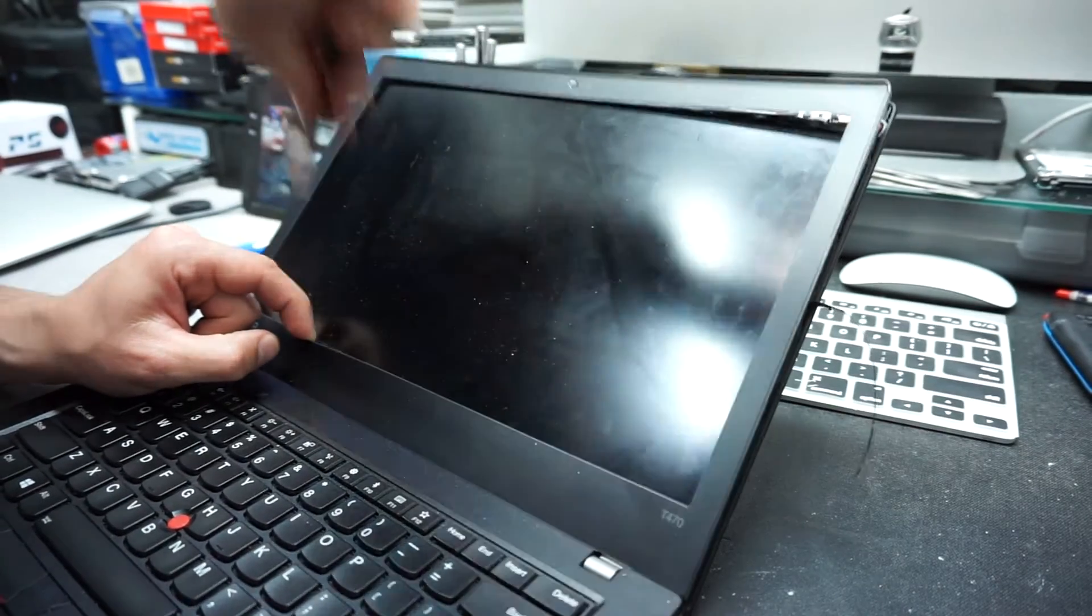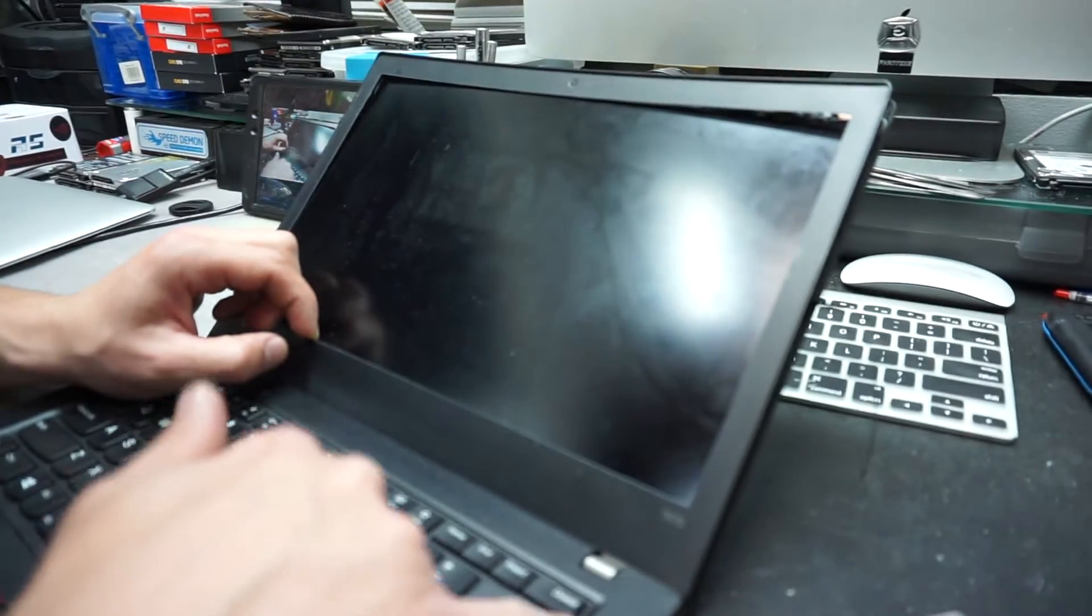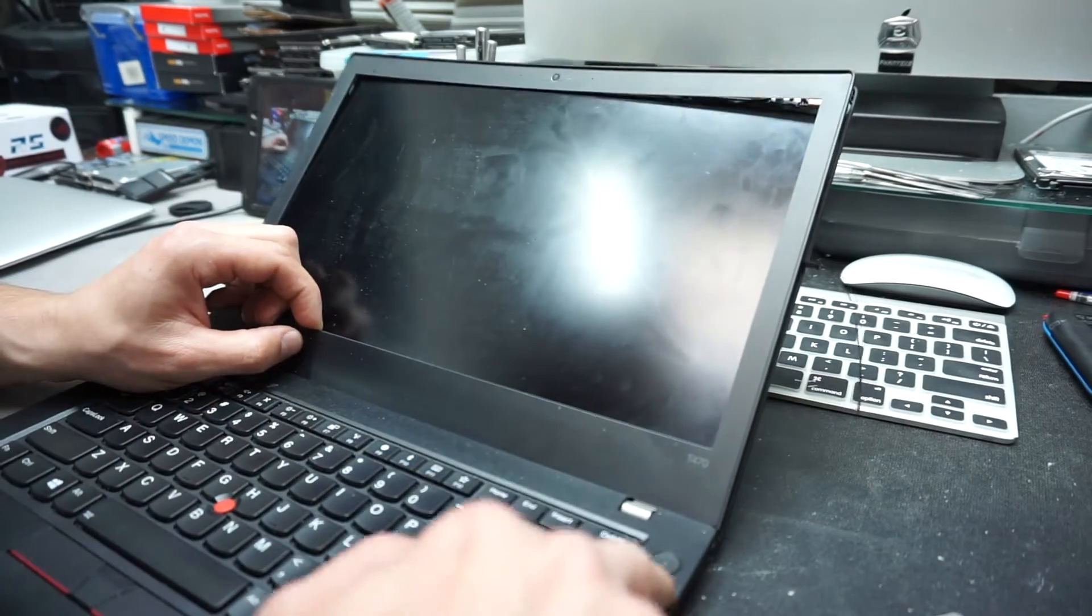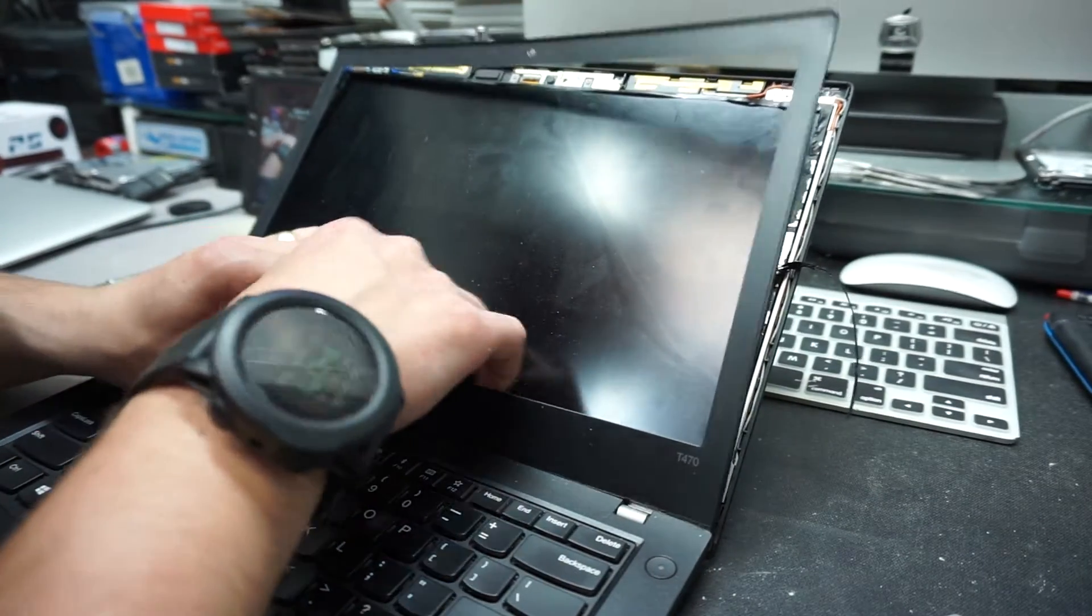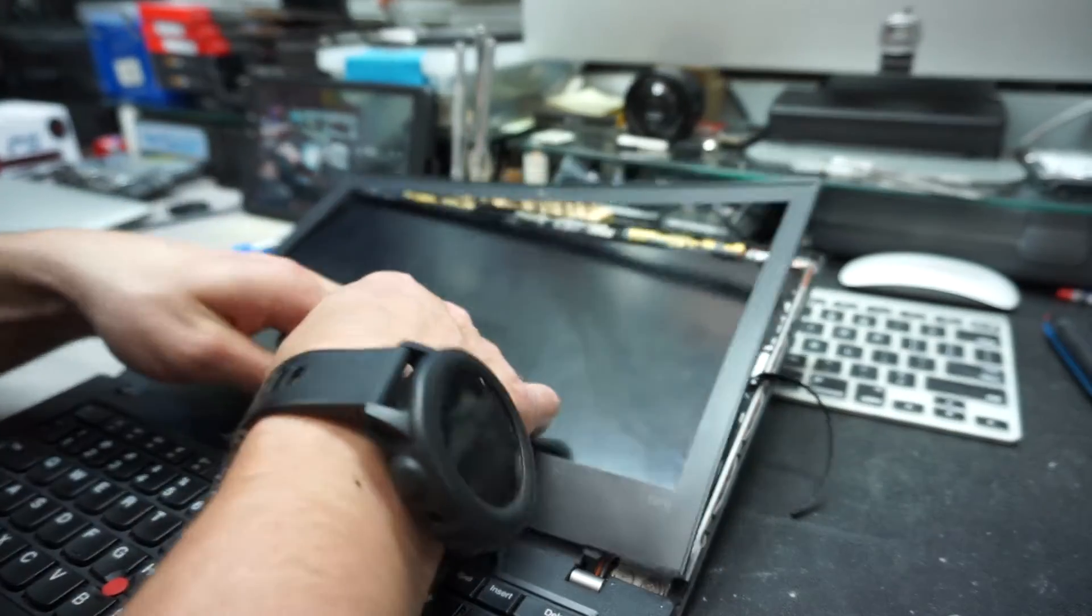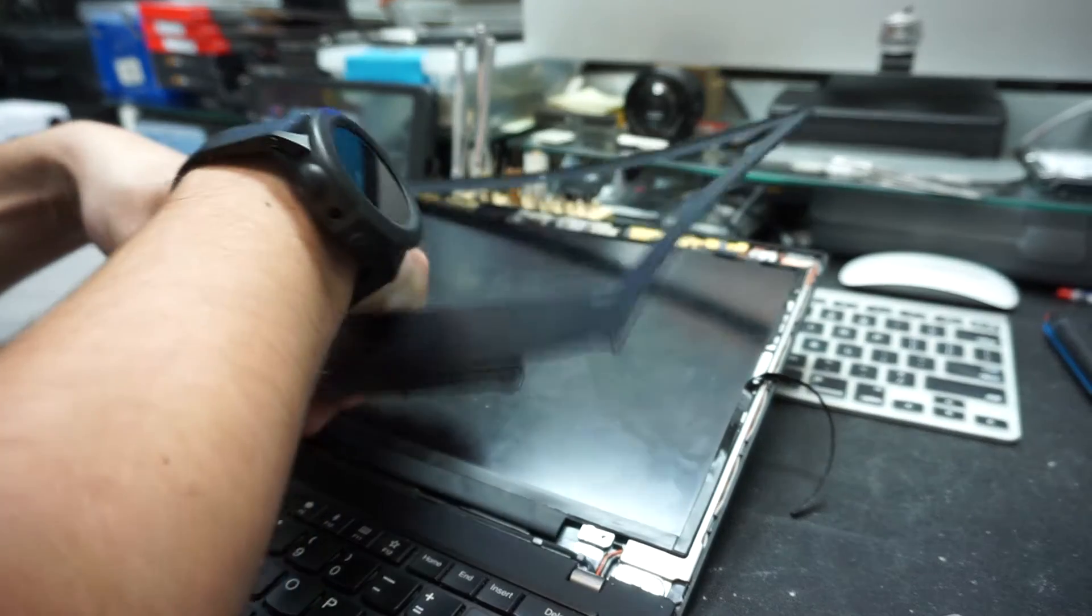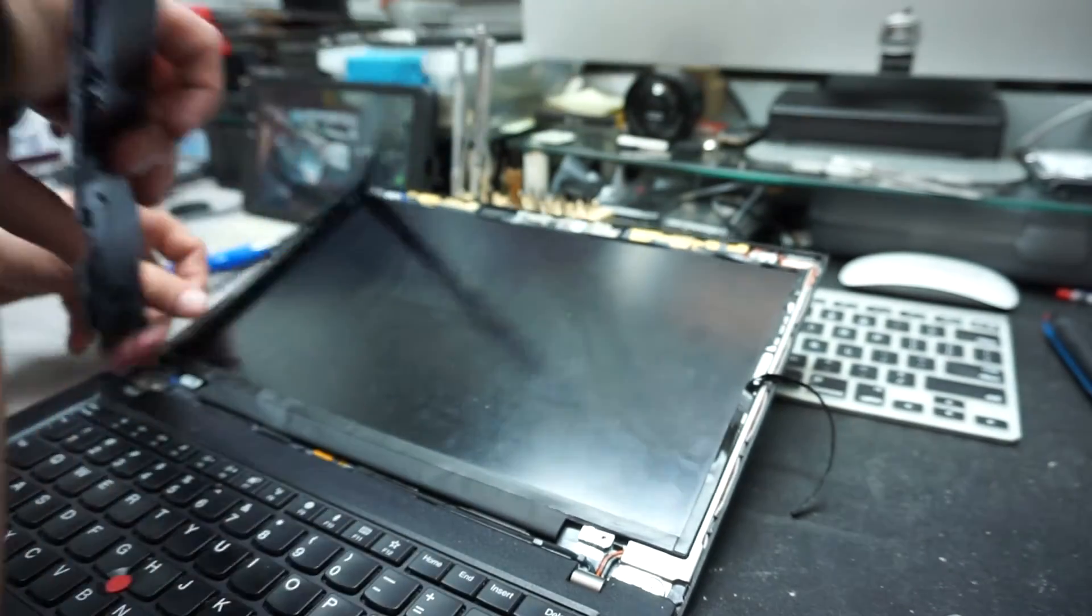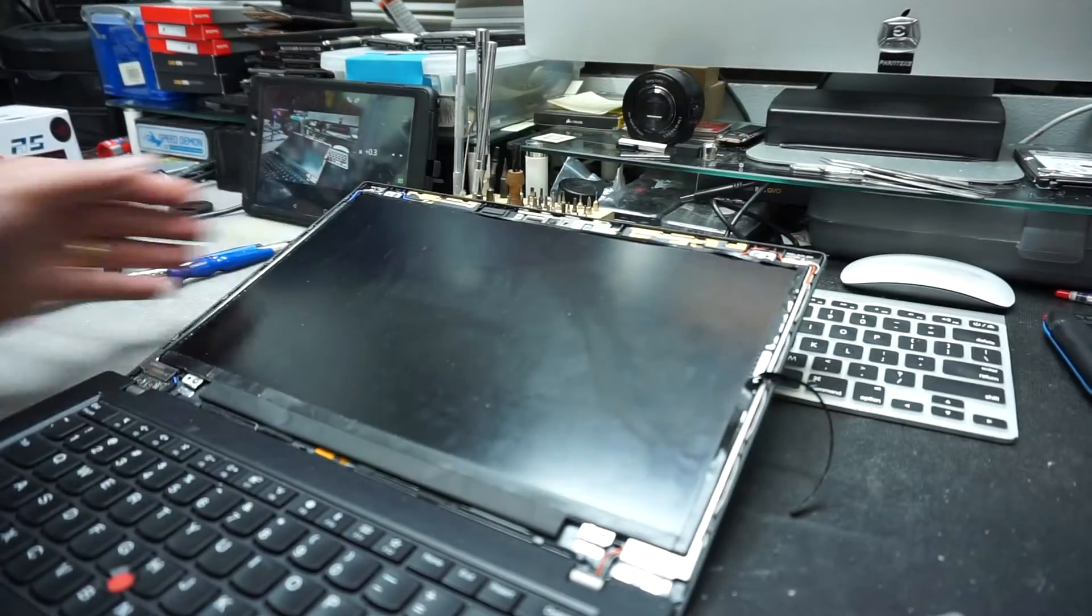When you work on the bottom, please watch the power button which is right here. Don't press it. Don't turn on the computer by mistake because you can short it up.